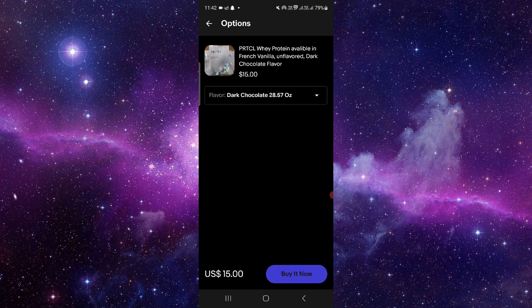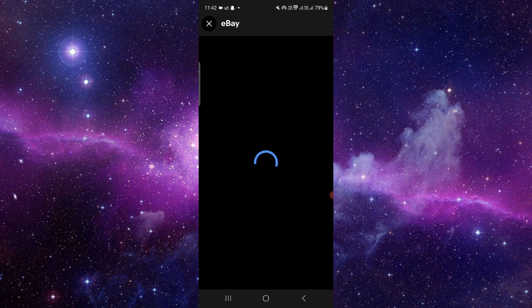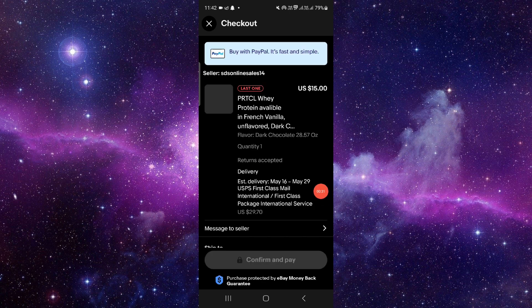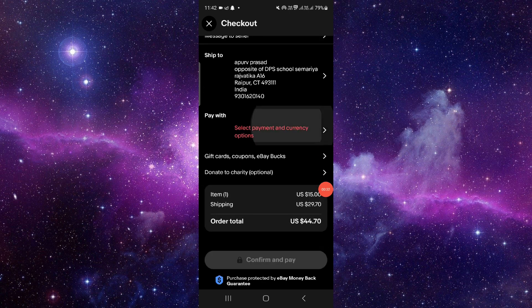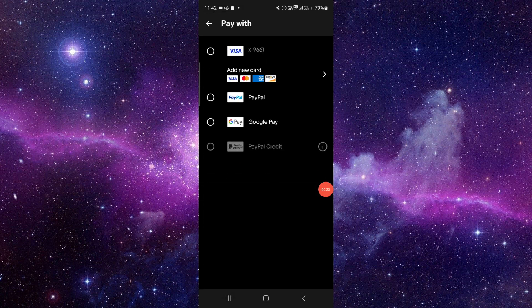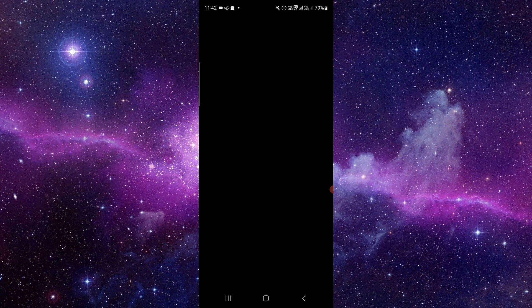then click on Buy It Now. Here we can go to pay with, you can select your new card, and then you can put your American Express card on eBay and you can pay.